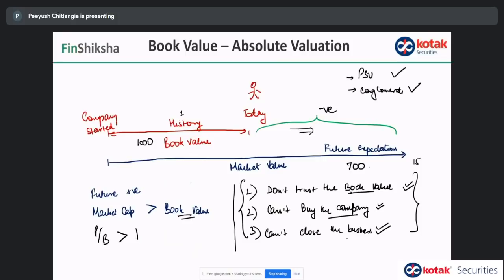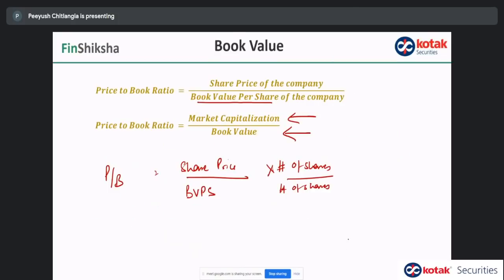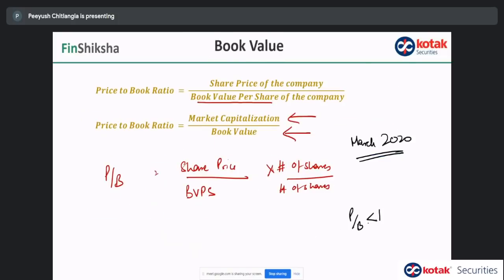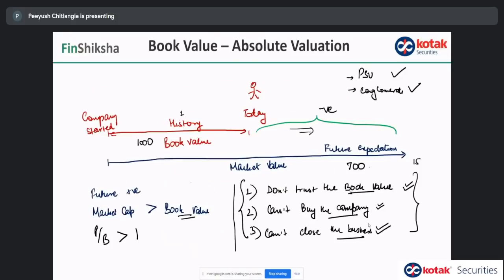Other than cases where you can't trust the book value, can't buy the company, or can't close the business, one interesting thing that happened in March 2020 was that some good businesses were available at price to book less than one where these conditions were not a problem. Most investors missed that. This is a simple metric — you could have seen that a pharma or auto company should probably not be trading at that level. If you wait long enough in stock markets for the right opportunity, you get chances to get into good companies with a bright future, available at a song due to market conditions.